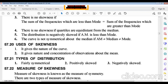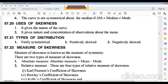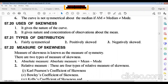Uses of skewness: it gives the nature and concentration of observations about the mean. We can easily determine what type of curve the distribution has and measure the shape using skewness. There are three types of distribution: fairly symmetrical (no skewness), positively skewed, and negatively skewed.